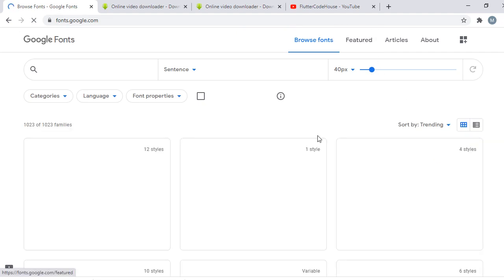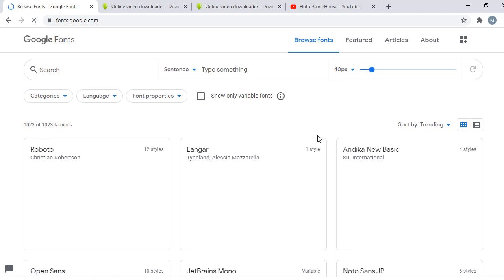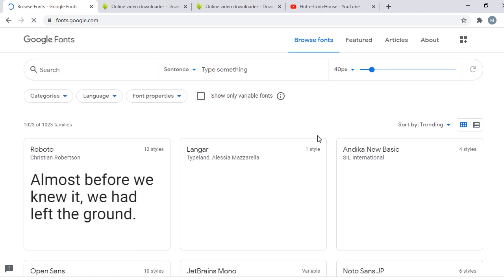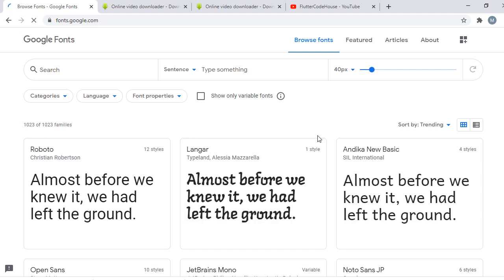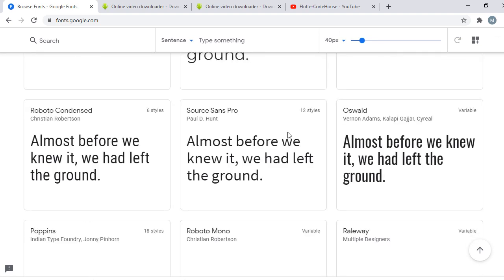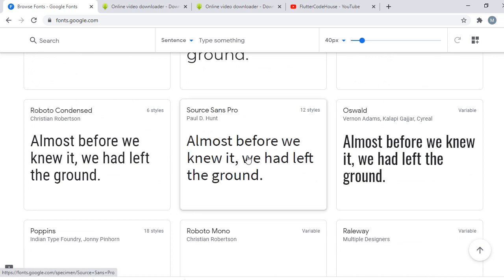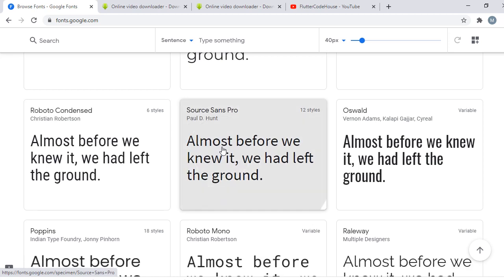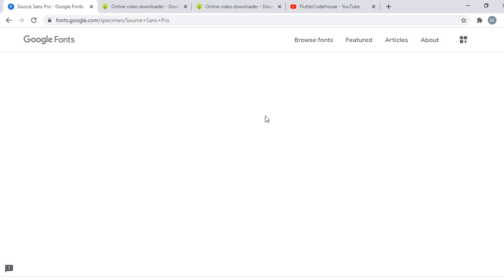You're going to see different types of fonts — the robot font, and other types. You can choose the one you want. We're going to choose what we're going to use for a mobile app. We're going to use Source Sans Pro. We're going to use this, so you choose the one you want to use.